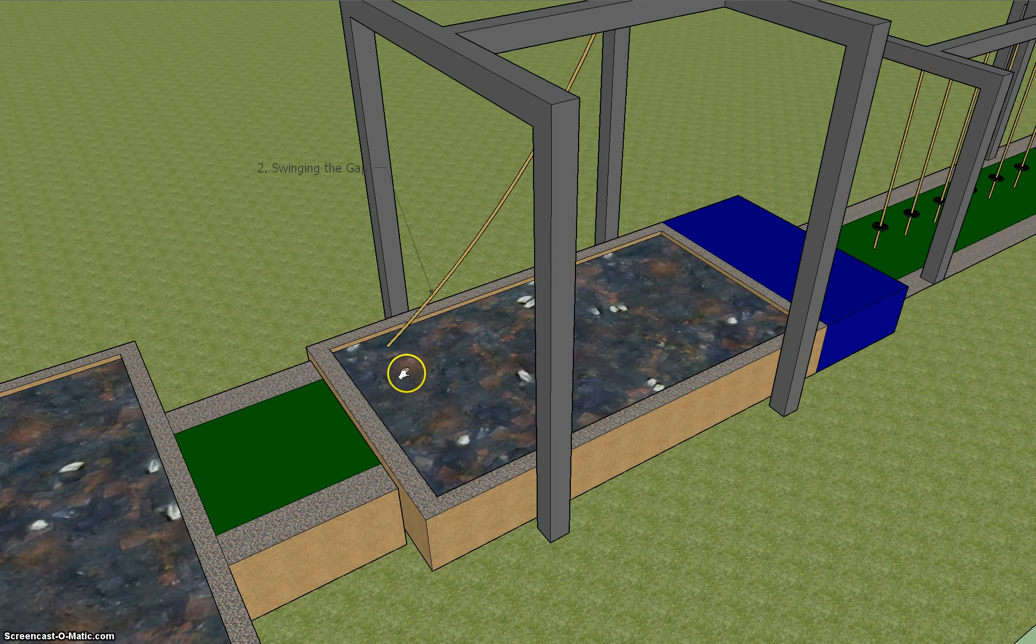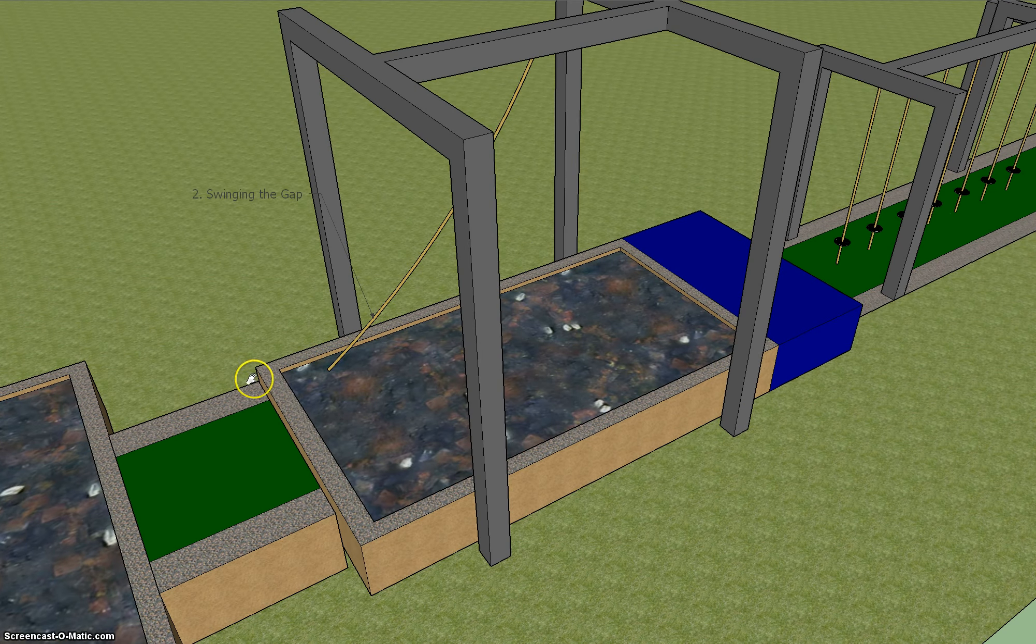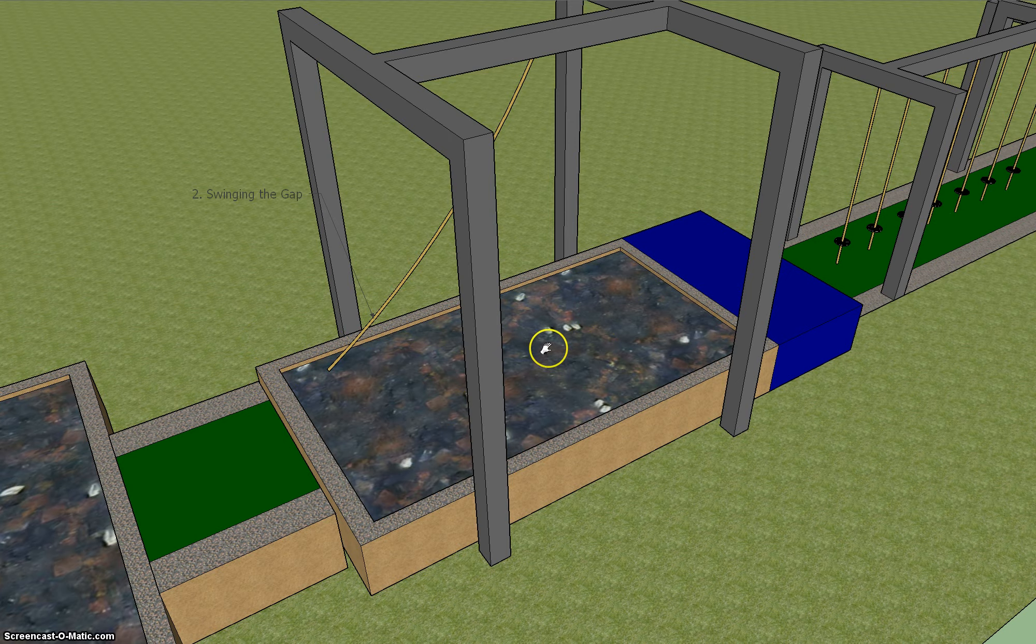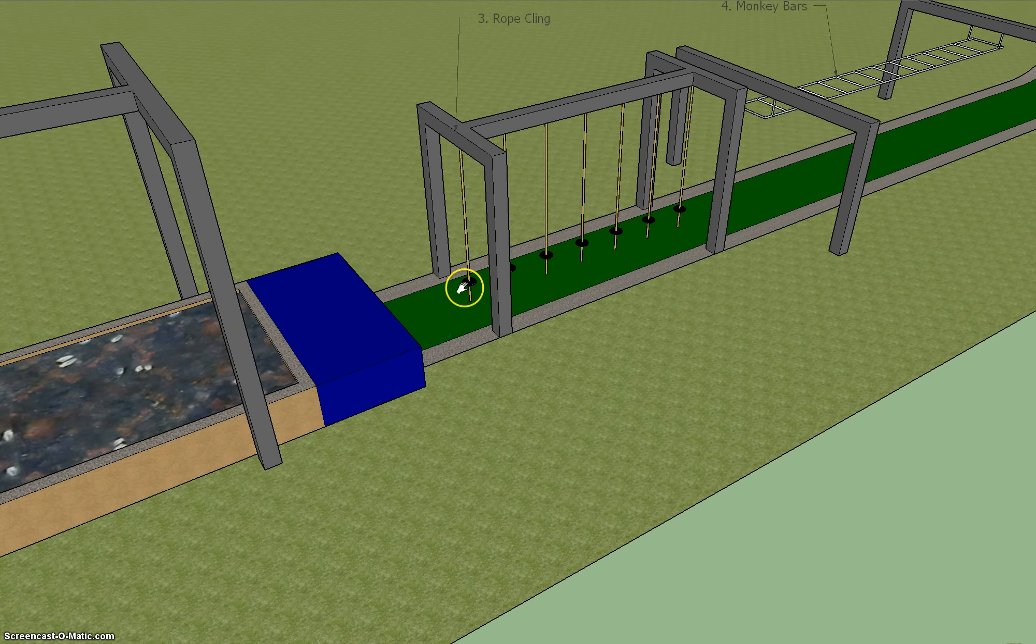This is swinging the gap, where the rope will be attached here on a stand, and you just swing across the gap, trying to avoid landing in the foam there, and landing on this big blue mat at the end.